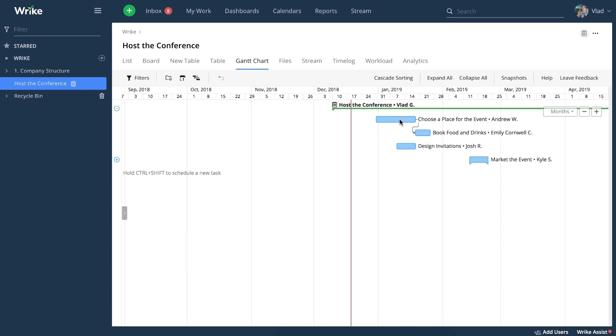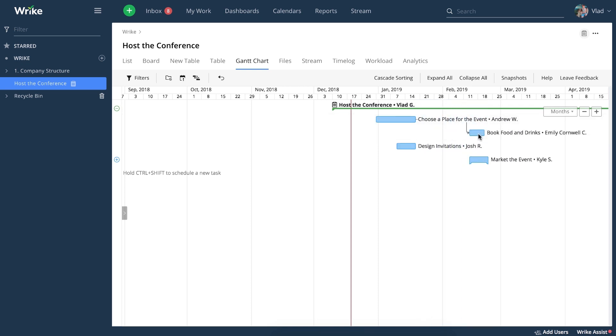To create a date constraint, you can use one of the dependent tasks and drag and drop it to the appropriate date. Once you have a date constraint in place, this task will be fixed and won't follow any rules of automatic rescheduling.